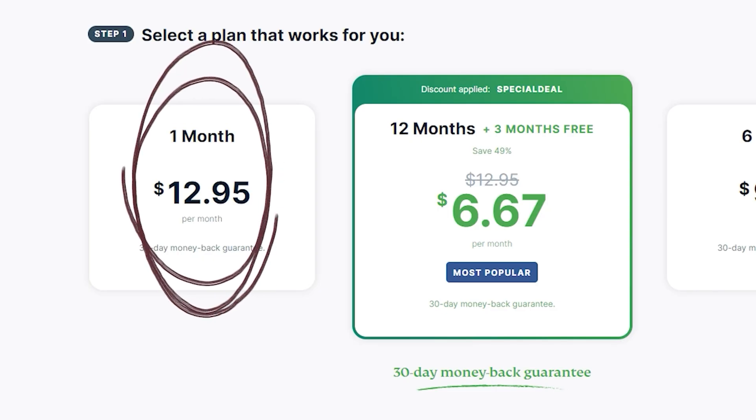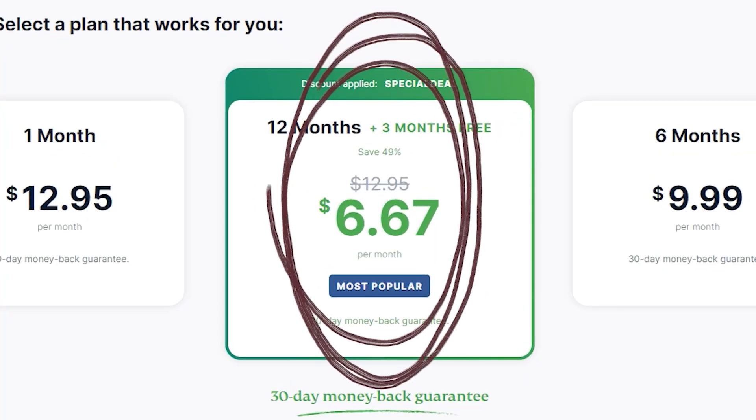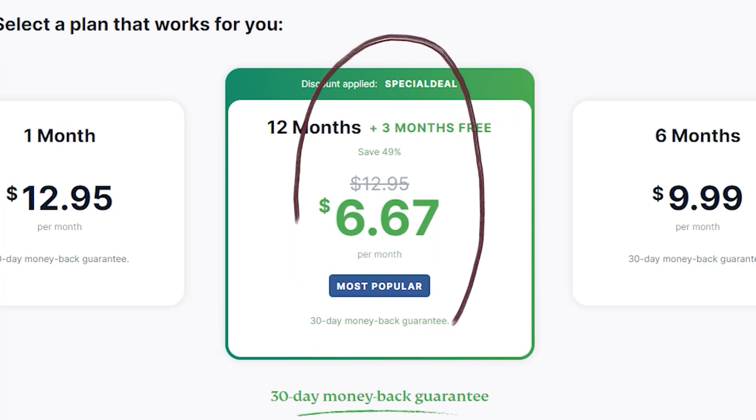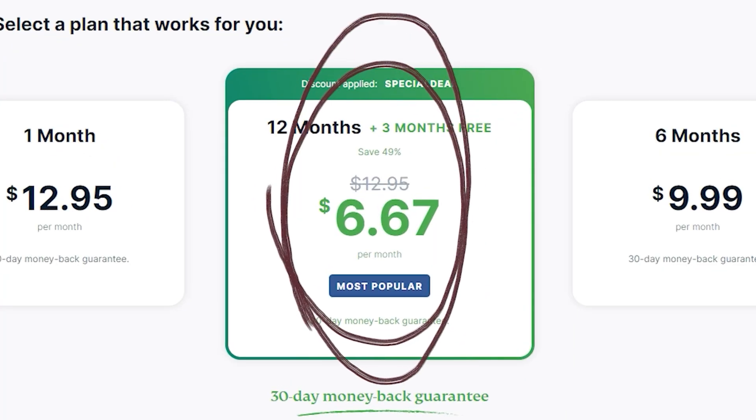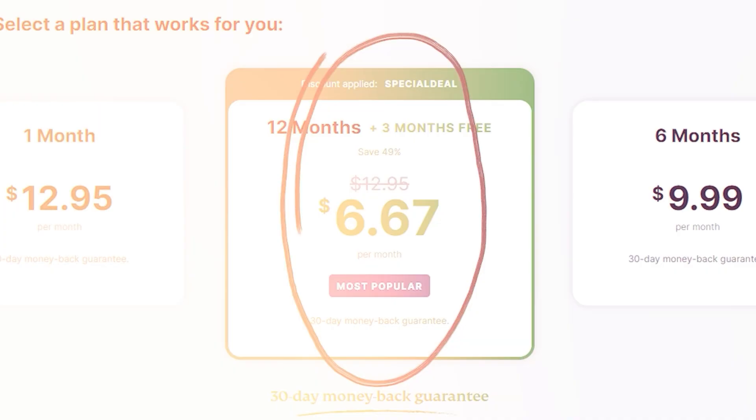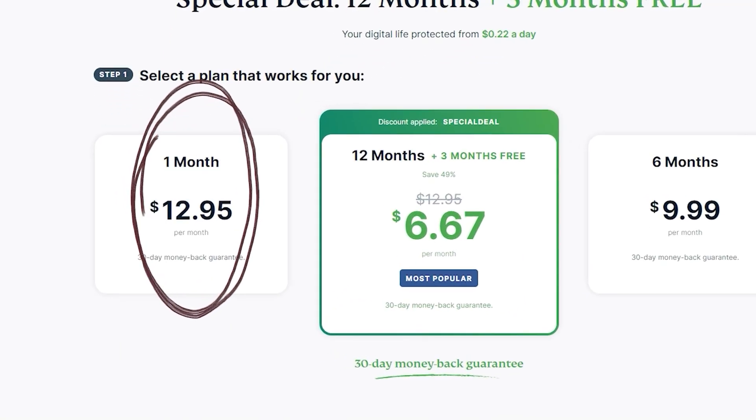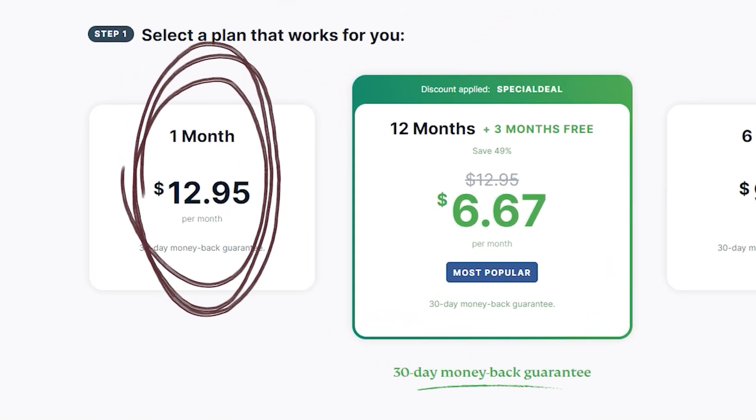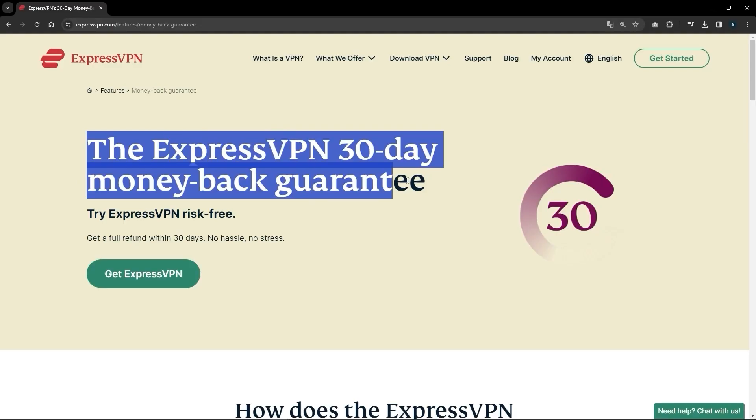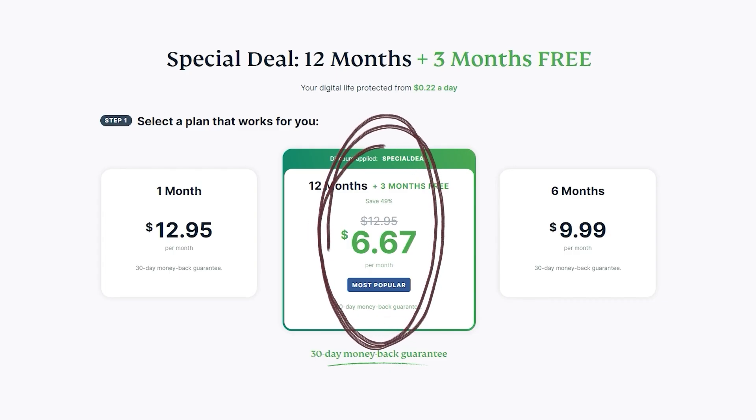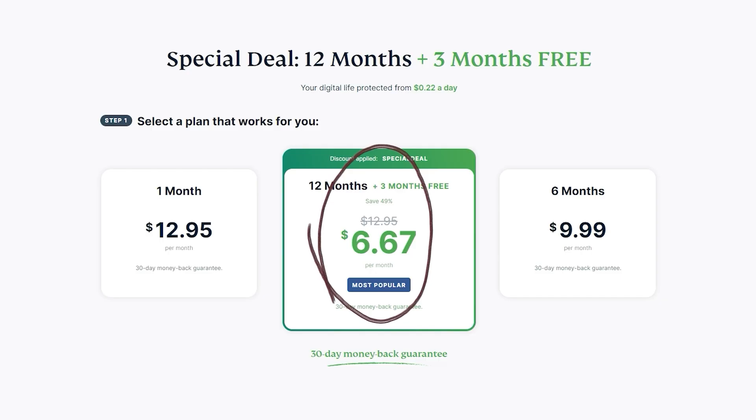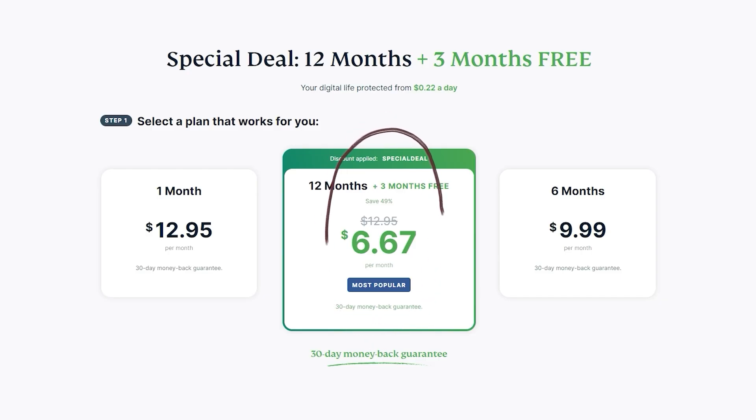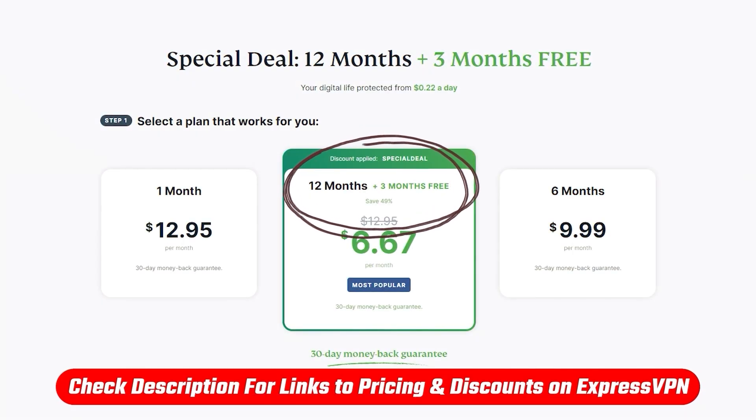But if you actually opt for the yearly plan, you'll notice that the rate goes down by almost half. So if you know that you need the VPN for just one month, by all means, go ahead and get the monthly plan. And even then, you can still get your refund if you're not satisfied for whatever reason. But if you know you're going to need a VPN for more than just a month, then you definitely want to go for something like the one year plan. And with a link below, you'll be getting 15 months instead of just 12.